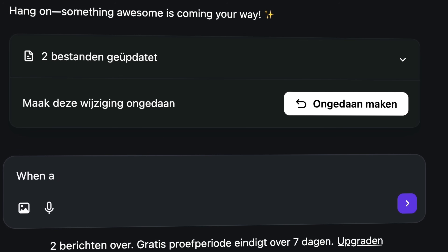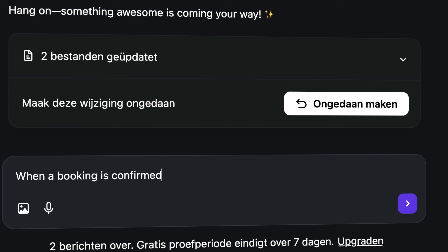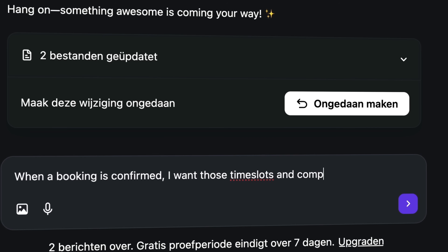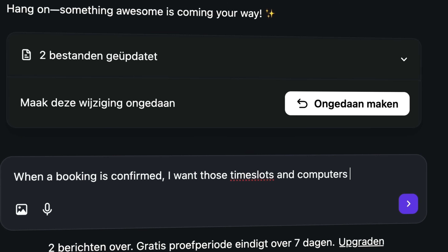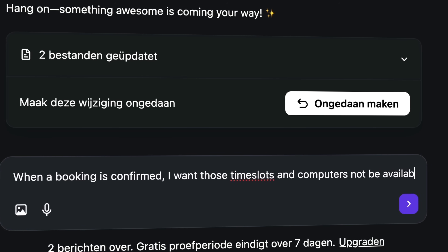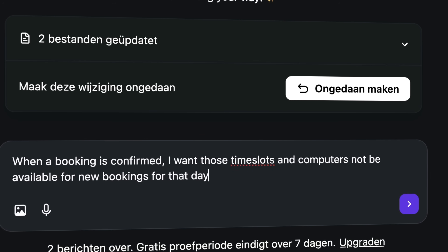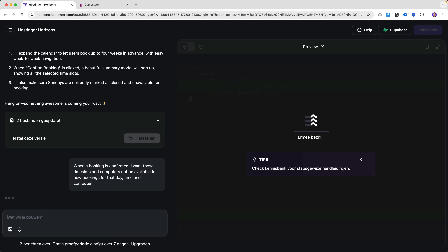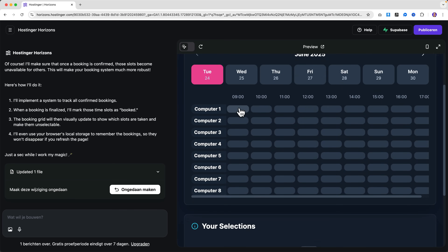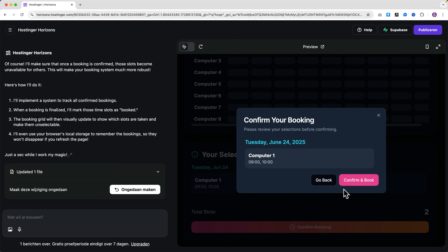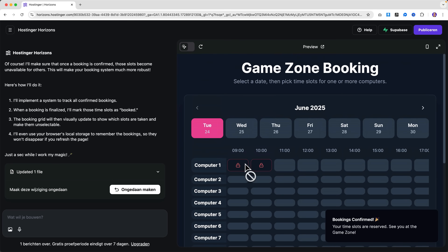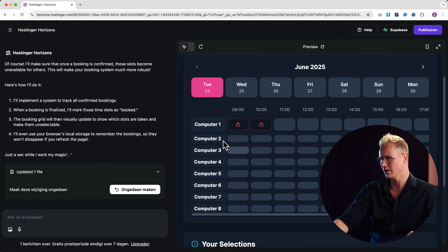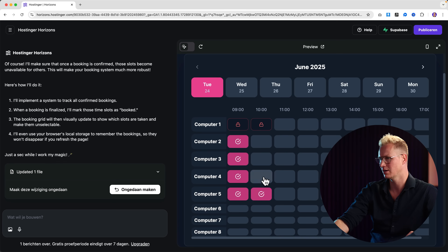When a booking is confirmed, I want those time slots and computer to not be available for new bookings for that day, time, and computer. I know this sentence is weird but let's see what it does. If I would book this — confirm, confirm book. Yes, this is what I love because then over time you see a lot of locked areas. So like hey, we're with four friends, we can still book this spot.